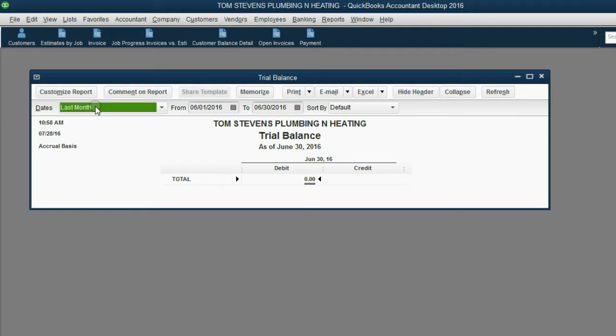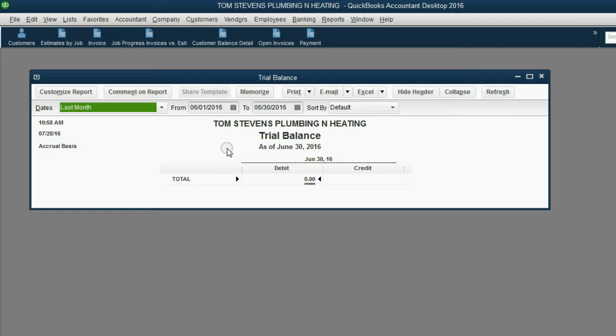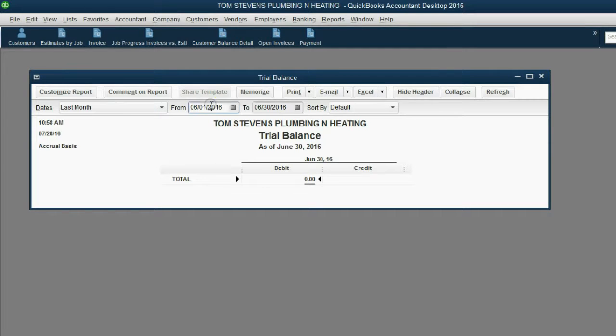I am recording this video in July of 2016. My Windows clock says July of 2016. So therefore, the trial balance opens automatically showing everything that happened during June 2016. But in our little story of this course, everything happened during 2017.